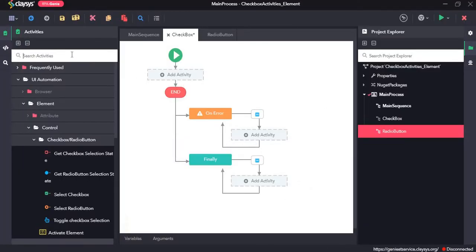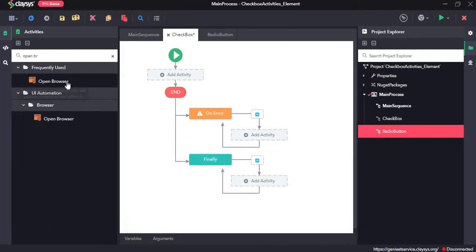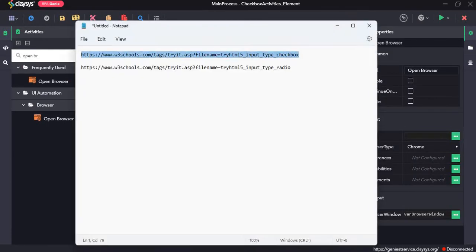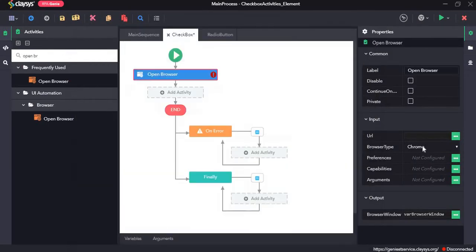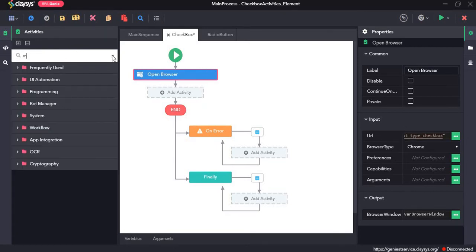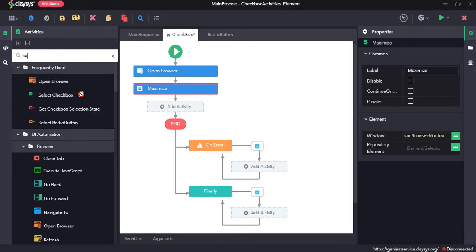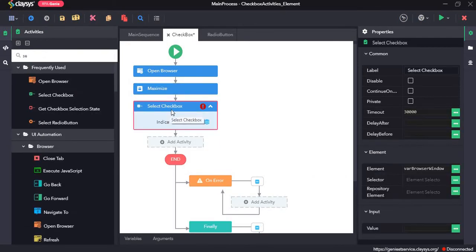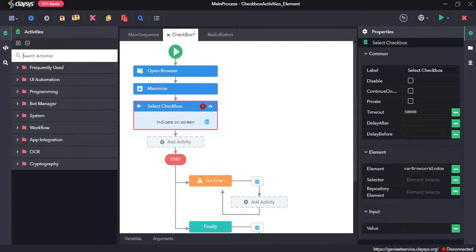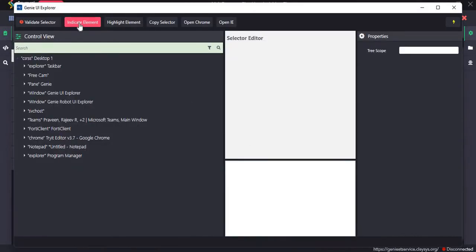For the checkbox sequence I will first drag and drop the open browser activity and provide the URL, then add the maximize activity, and next the select checkbox activity. The select checkbox activity selects a particular checkbox. For the selector field in the properties section I will get the selector by using UI Explorer, clicking on indicate element.